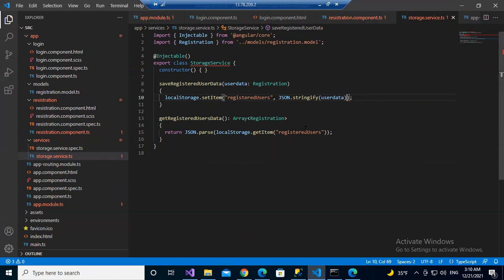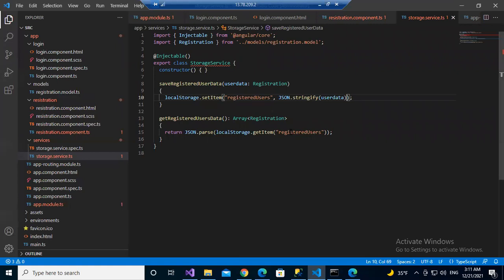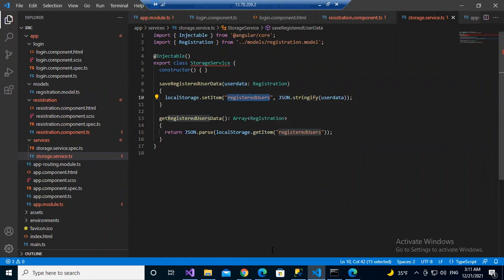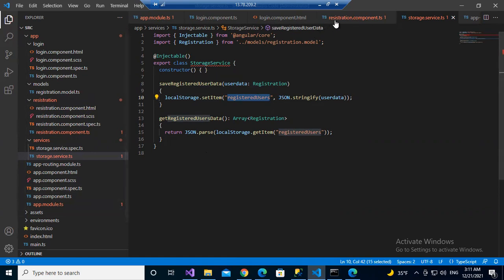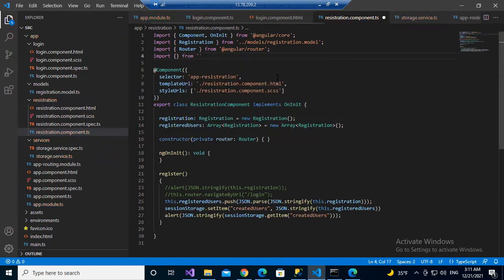But there is a problem — can anyone identify it? The save function receives a single registered user object, but the get function returns an array. We are always overwriting the value instead of appending. Nancy pointed this out: we are setting one object but getting an array.